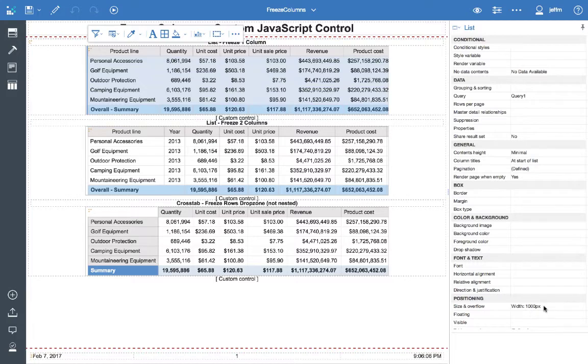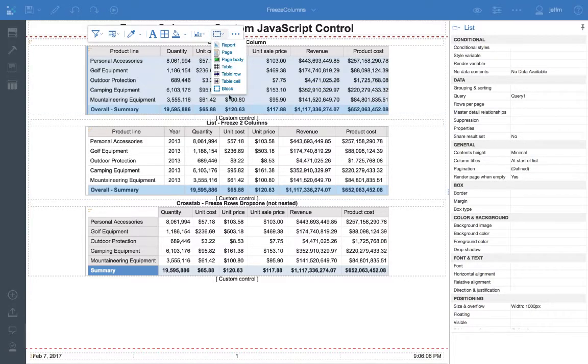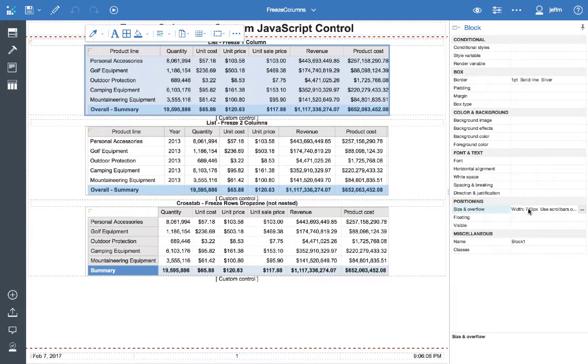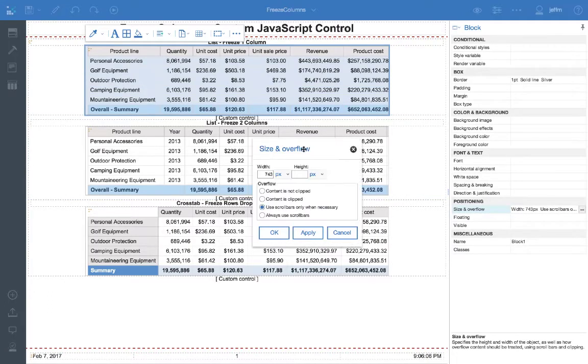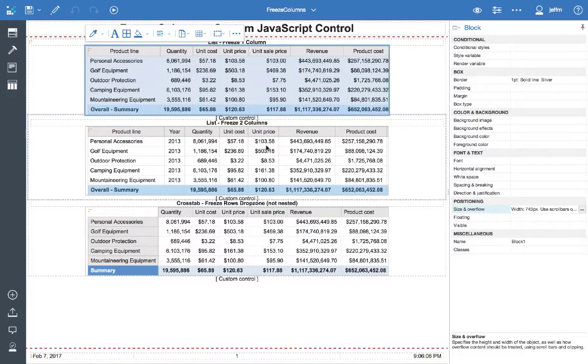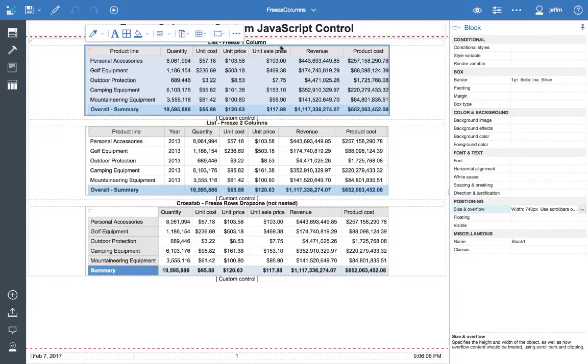And then the trick is I put this list within a containing block. And then that block has a size and overflow that is less than the size and overflow that I assigned to the list, as well as we select the option to use scroll bars only when necessary. And I give the block a name because we're going to use that within our configuration file.